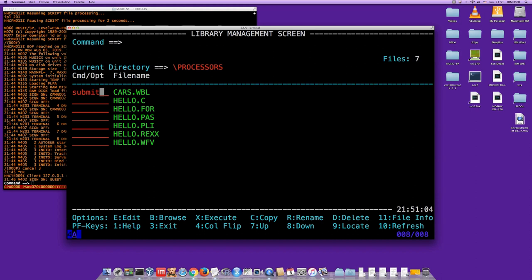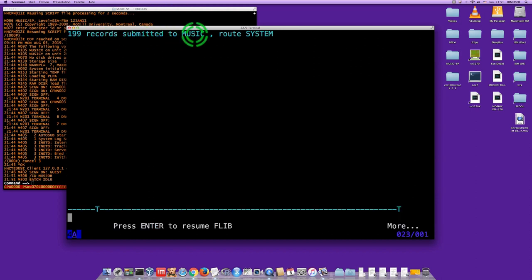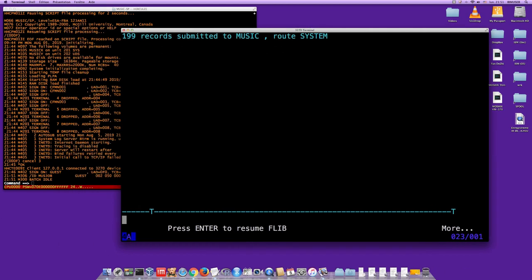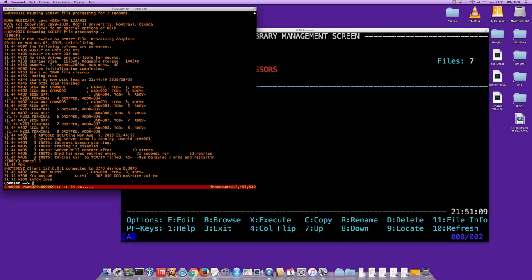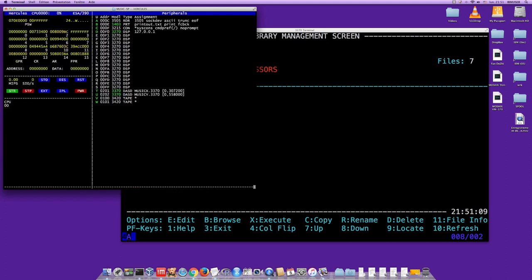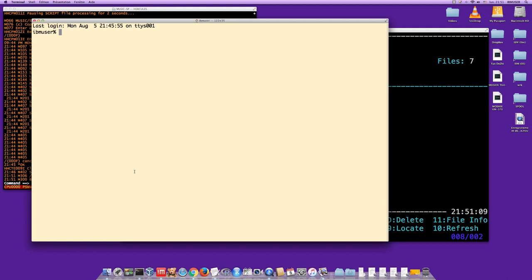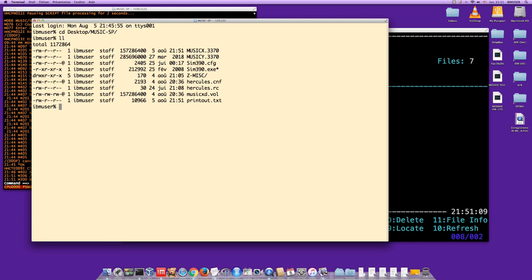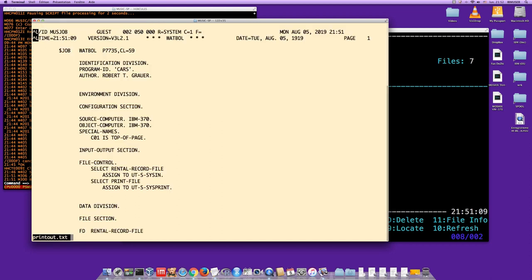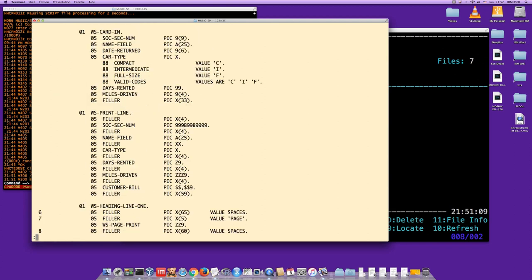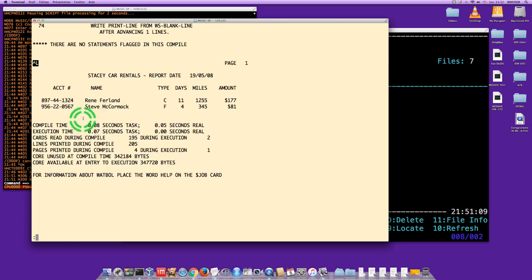After the job runs, check the console and you'll see batch is idle. To see the output, look at the printer file — the printer is on device 00E and the output goes to 'printout.txt'. Open that file on your desktop and you'll see your job with the WatBall program listing and the output you had before interactively.